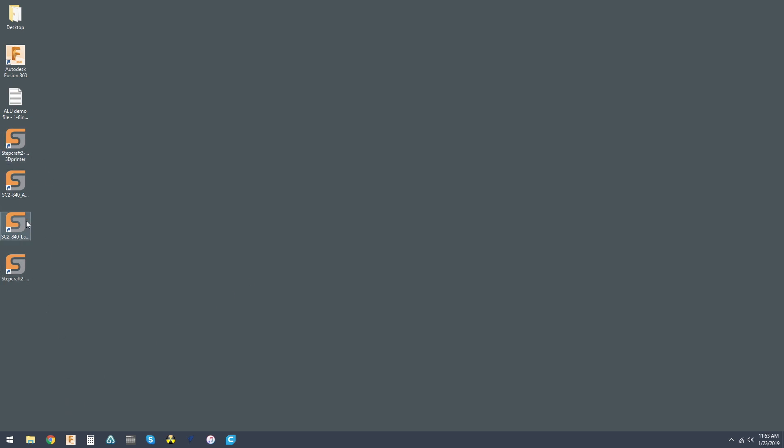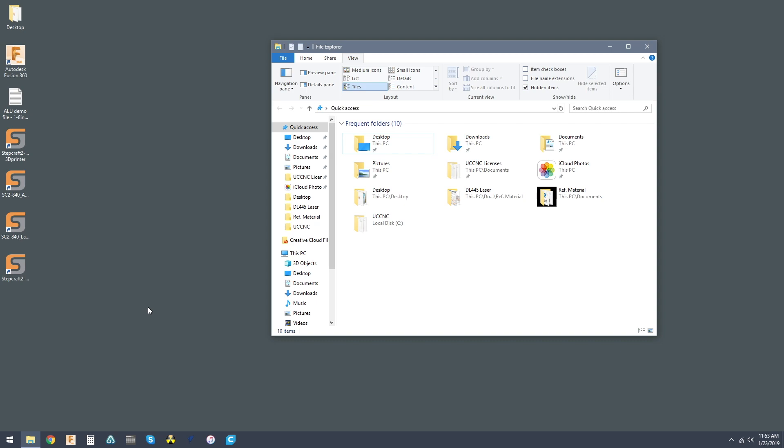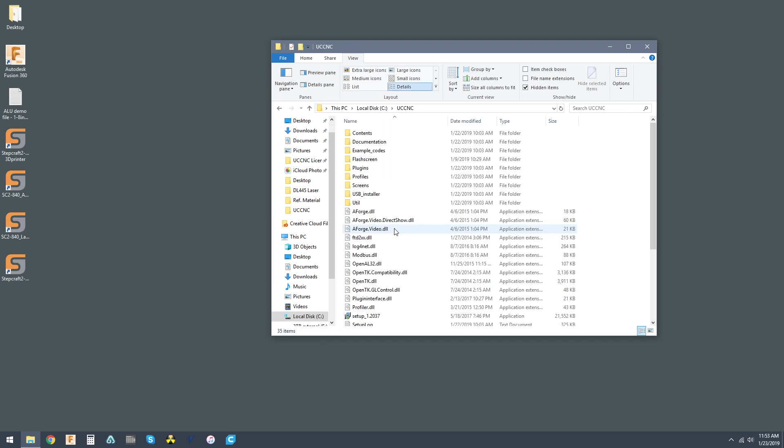So these are the most current ones, but for the sake of demonstration, let's say that these are older. Now there are two places we can find your UCCNC license key, and we're going to want to save that before we delete anything.